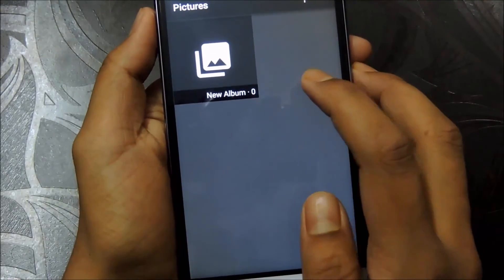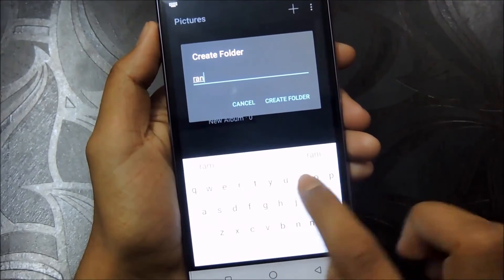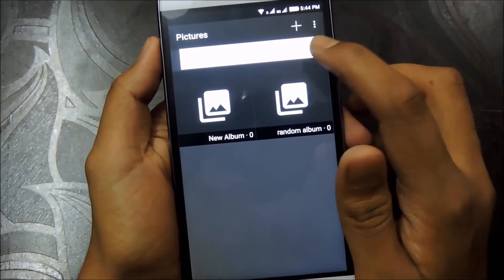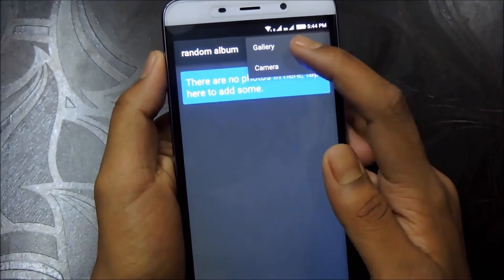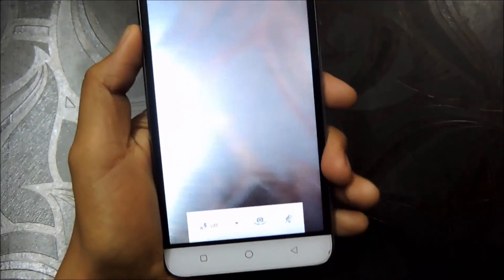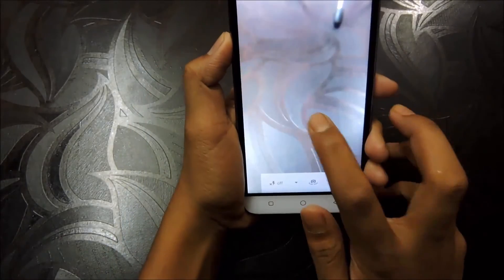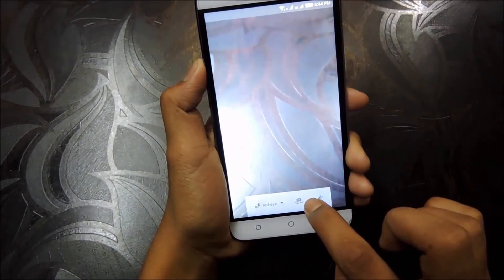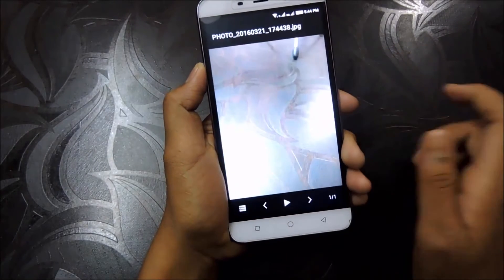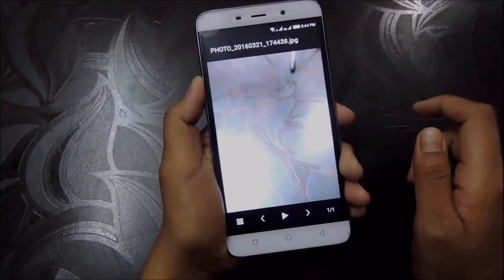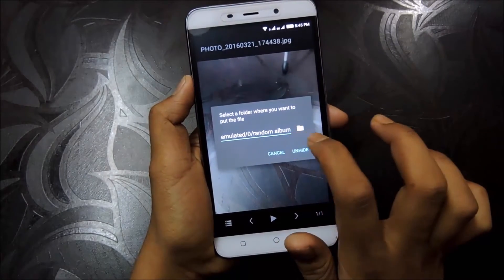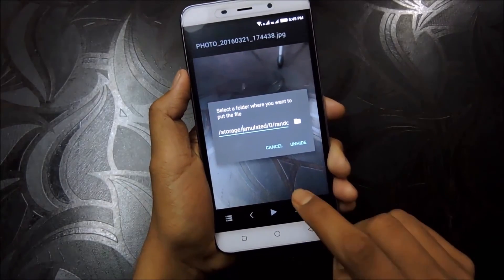Let's start with pictures — create a folder, open that folder, and to hide pictures click on the plus button. You can hide from gallery or capture a picture right from the camera to hide it automatically. The picture was captured and added to the folder. The hidden pictures can only be seen from this vault — you cannot see them from anywhere else. To unhide a picture, click the menu button, then the unhide option, choose the directory, and export it.